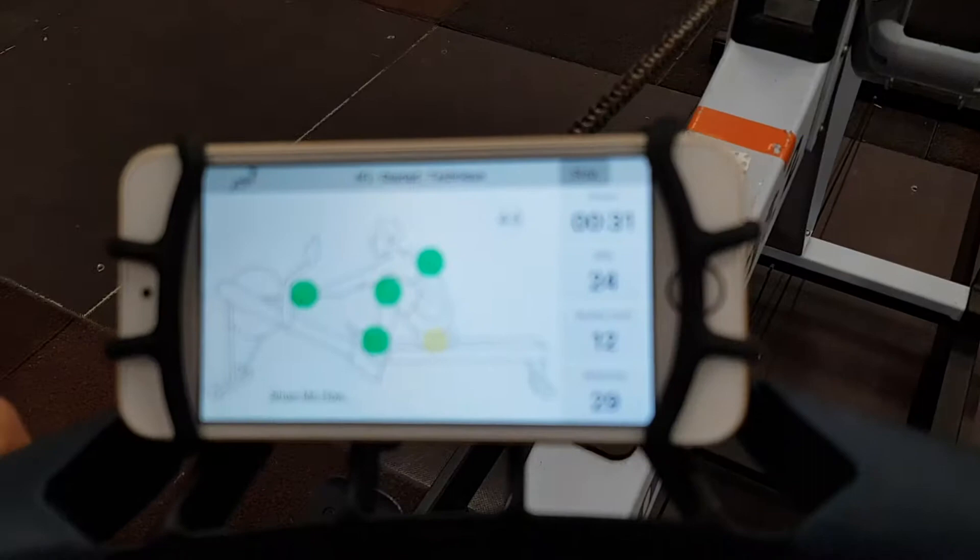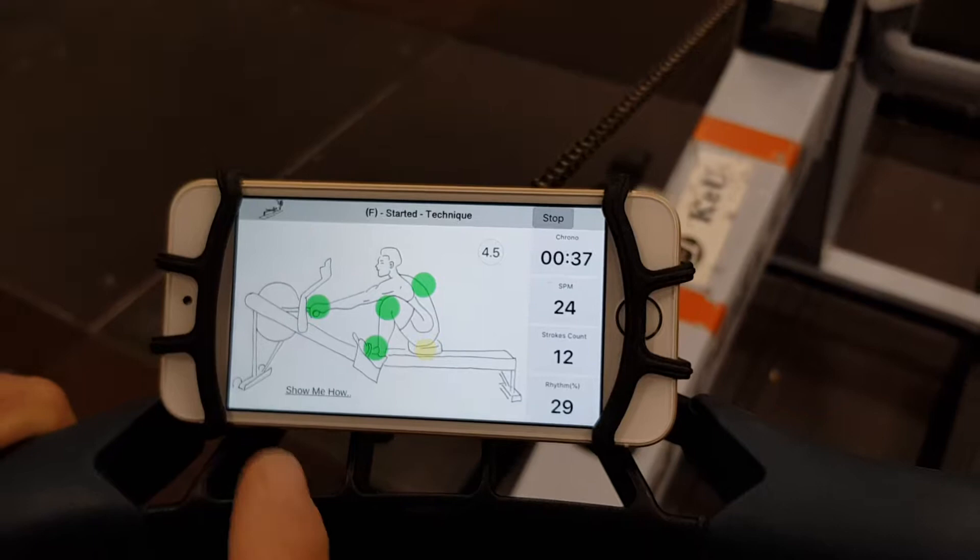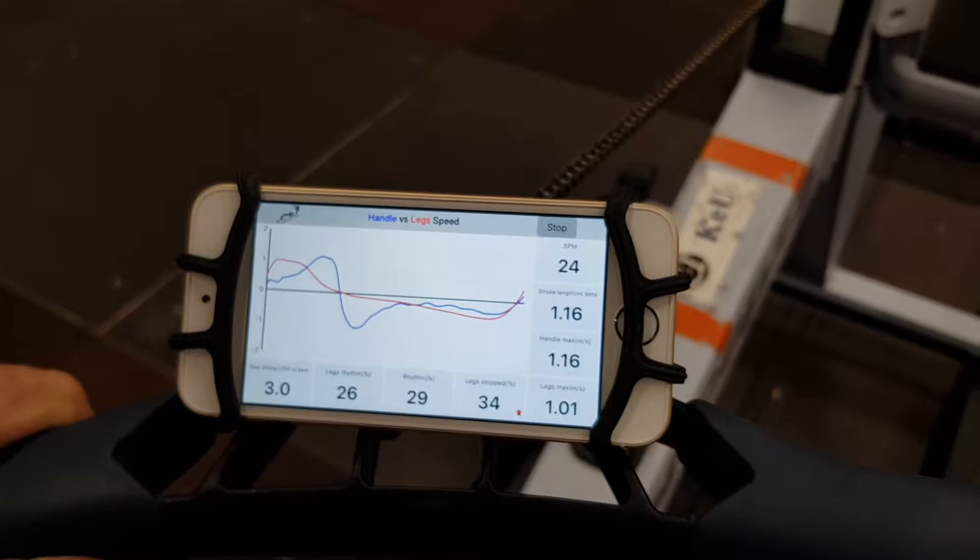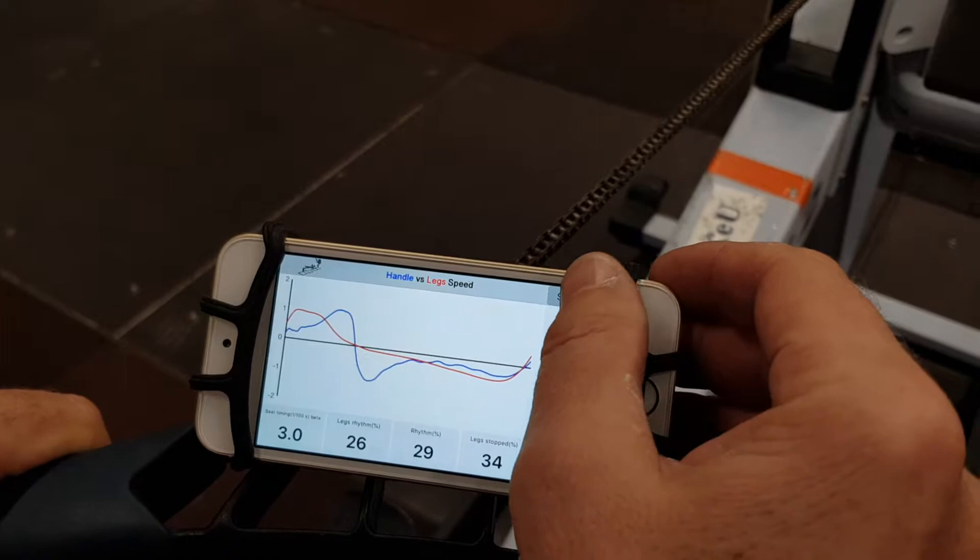You can also see more detailed graphs on the next view about the handle and the speed. After you have made the session, you can stop it and you will see the overall statistics, including Technic Index about your rowing, and share that.